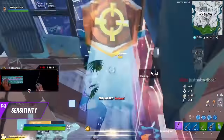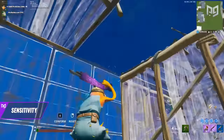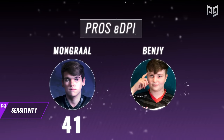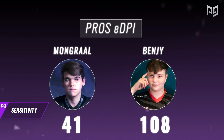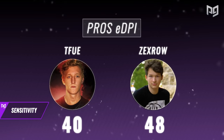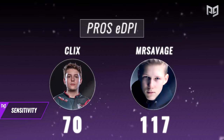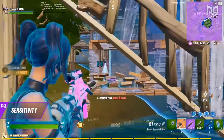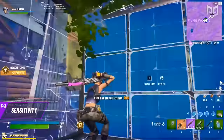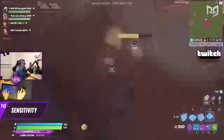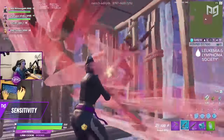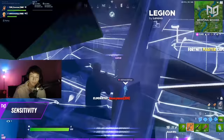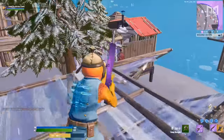We recommend starting with sensitivities from a few pros and narrowing down from there. Here are some pro eDPI examples: Mongral is at 41, Benjyfishy at 108, TFue at 40, Zaex at 48, Cloak at around 70, Mr. Savage at 117, and Nosh at 200. As you can see, hardly any pros use the same sensitivity — it ultimately comes down to what you feel comfortable with, so try out a few and find one you like.